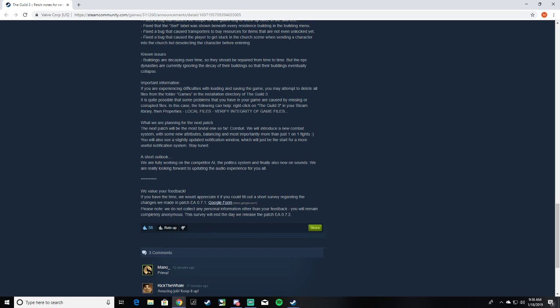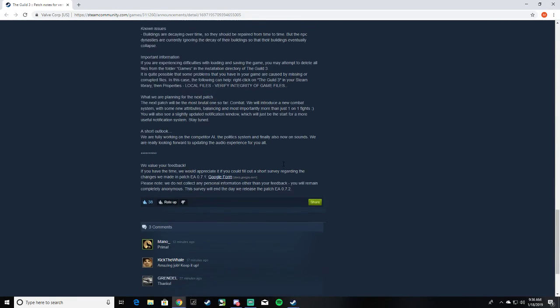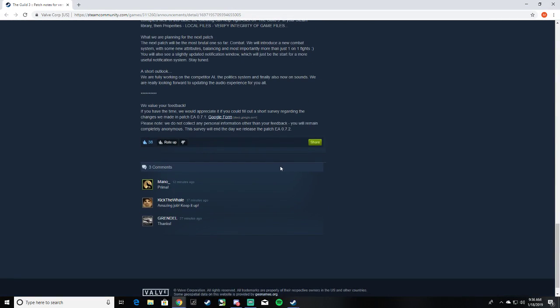What are we planning for the next patch? Combat, interesting combat system with new attributes. More importantly, more than 101 fights. That's good. Working on outlet.